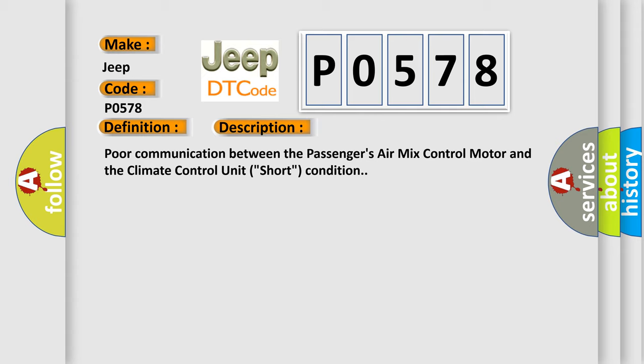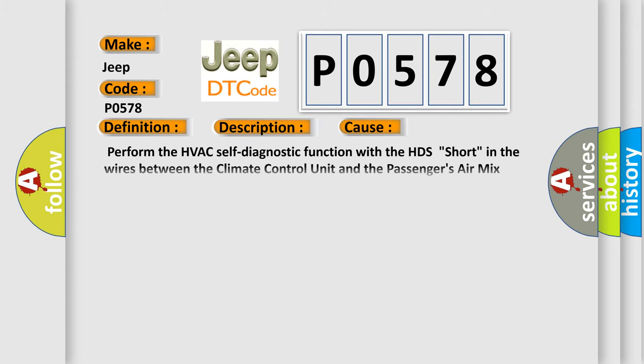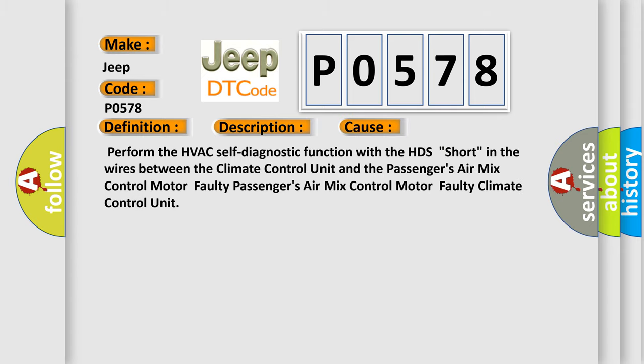This diagnostic error occurs most often in these cases: Perform the HVAC self-diagnostic function. Short in the wires between the climate control unit and the passenger's air mix control motor. Faulty passenger's air mix control motor. Faulty climate control unit.